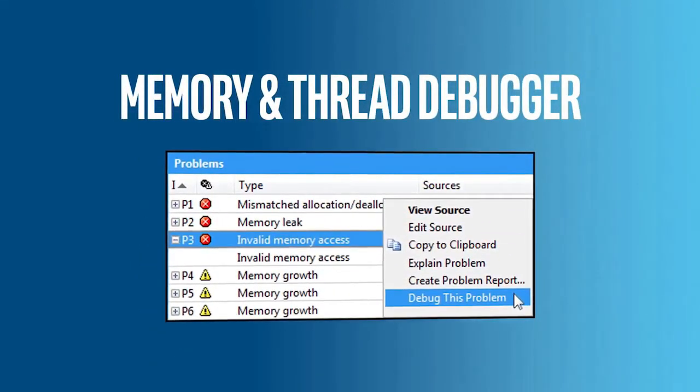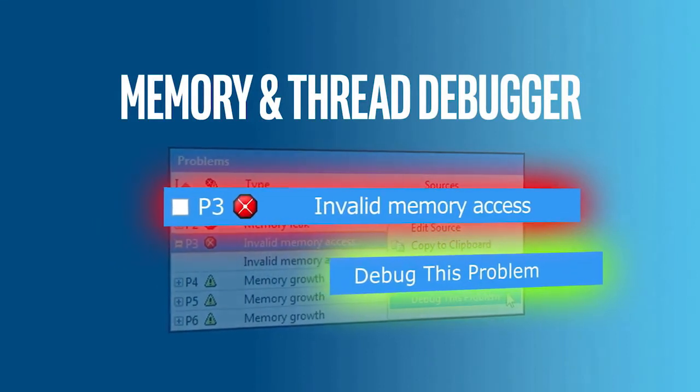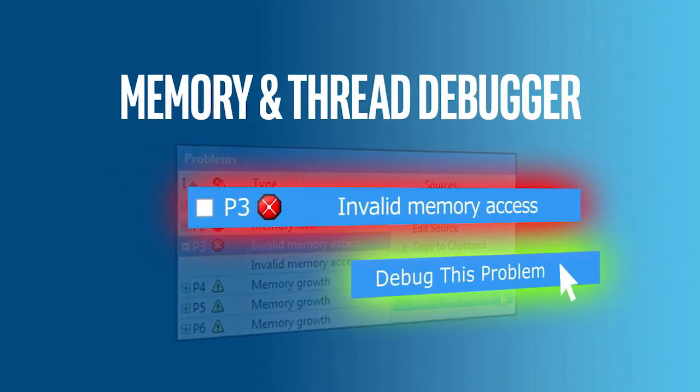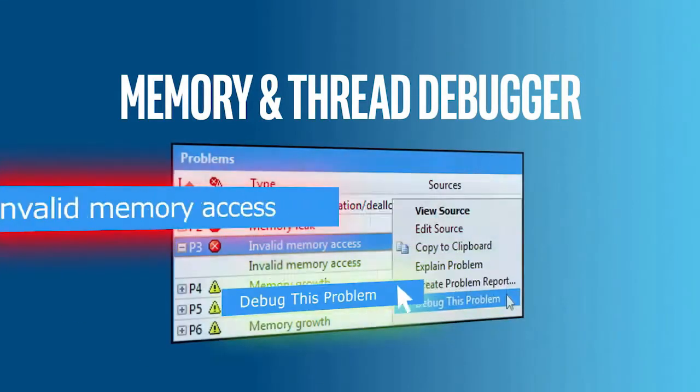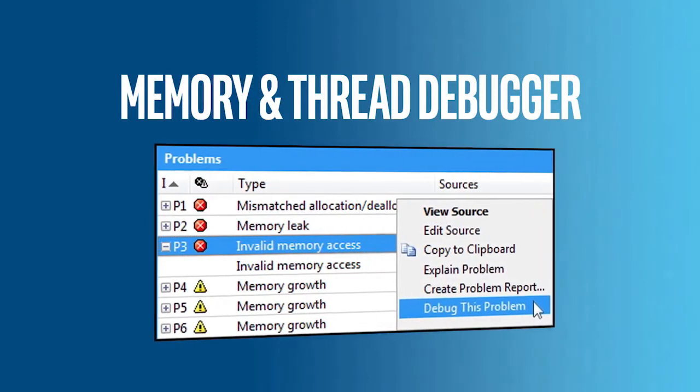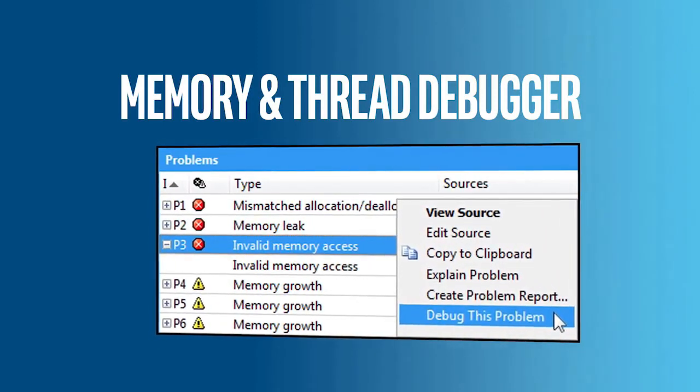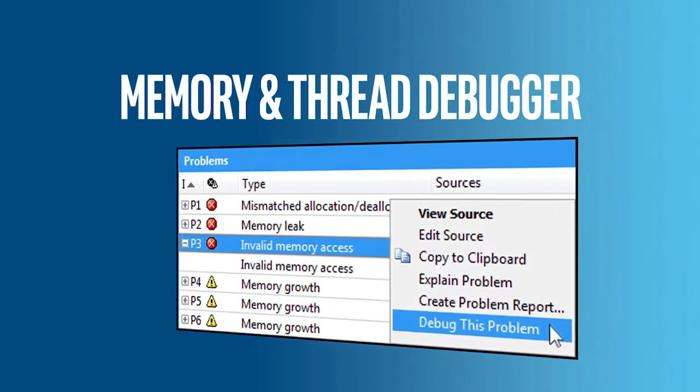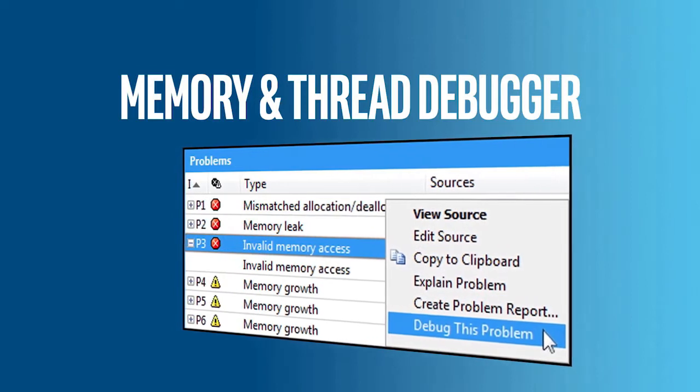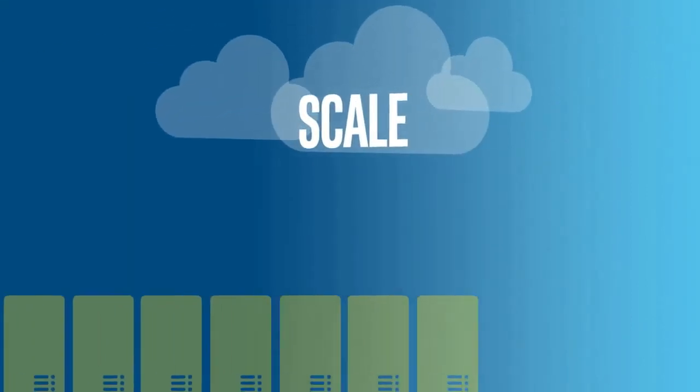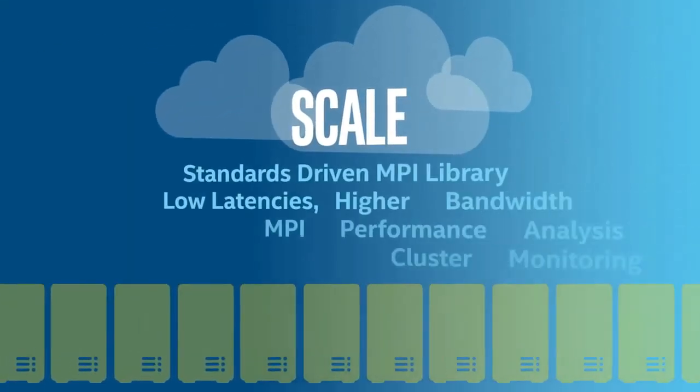Parallel Studio also helps you diagnose memory issues and difficult threading issues like deadlocks and race conditions before you ship your product. Developers using persistent memory technology can detect cache flush errors. Ready for cluster or cloud computing?